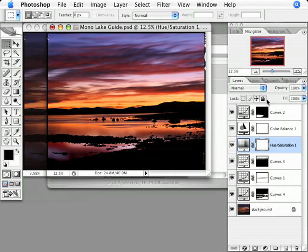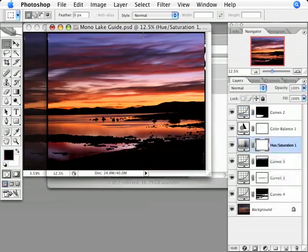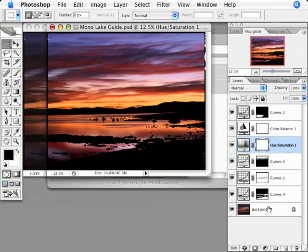I'll start the process by opening up both my raw scan and my layered guide file. Here you can see that on my guide file I've added several layers to adjust contrast and density, dodge and burn, and adjust color and saturation.